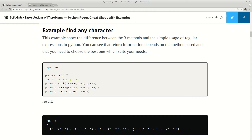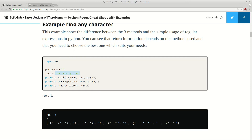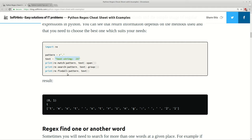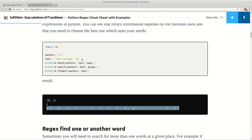For example, if we search for any character — done by the pattern with r-quotes and a dot — and this is the string where we are searching, we have match, search, and findall, and this is the result. Match returns the first character, and here we have the result of span which is the begin and end of this search. For search we have method group, and for findall we have a returned list with everything found — every character from the string.